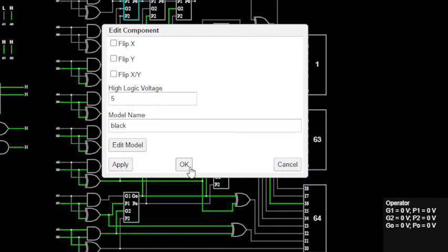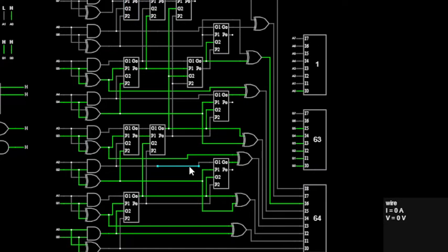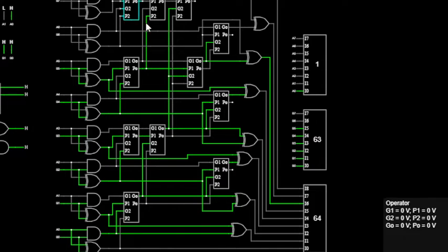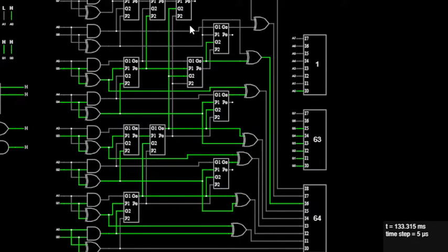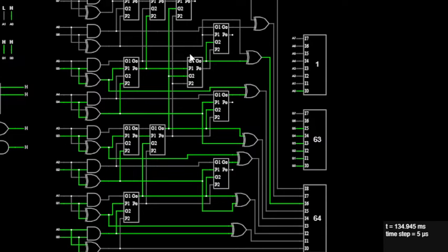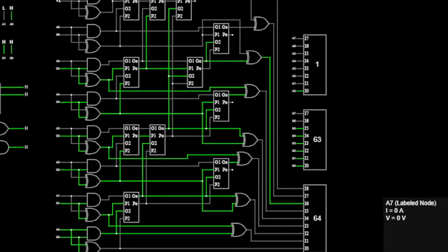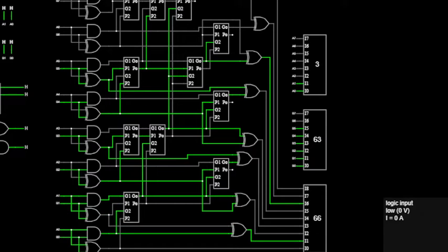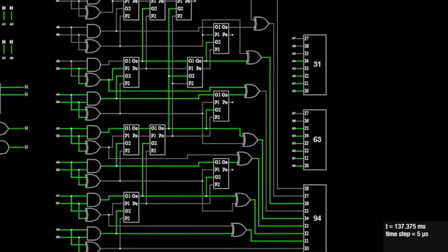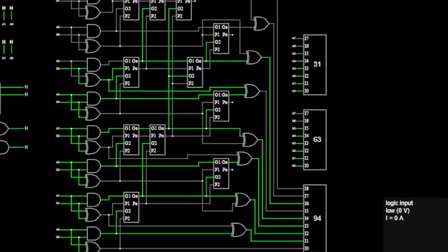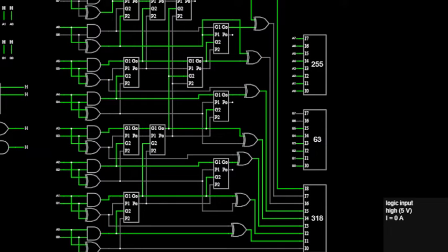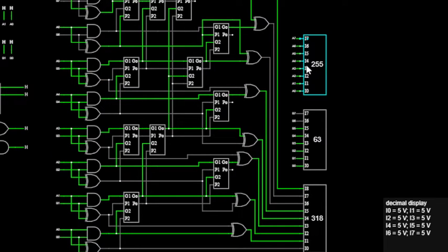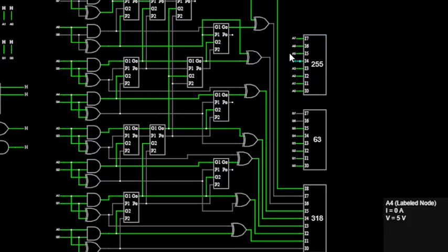You can see ICs to make the Brent-Kung adder. These are already working as an adder, so we will use this. If we make all of these high, I will let you know how we're getting the outputs here.